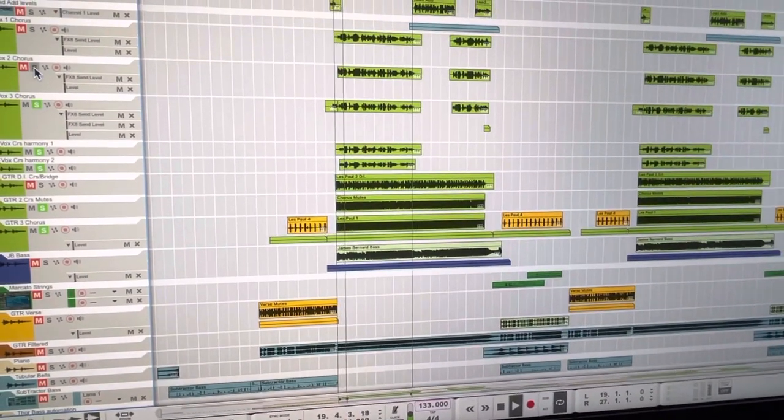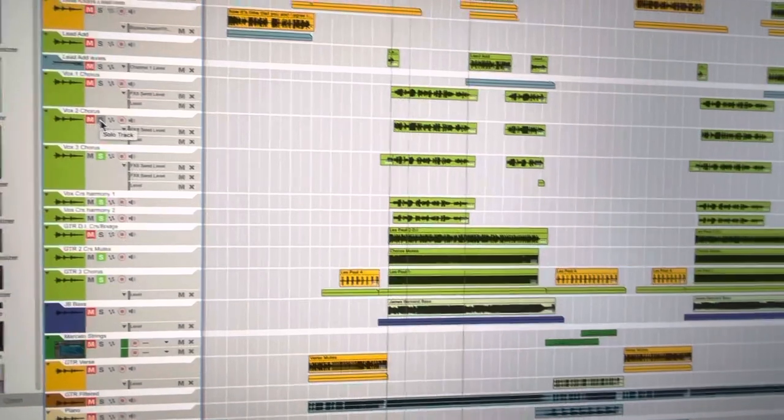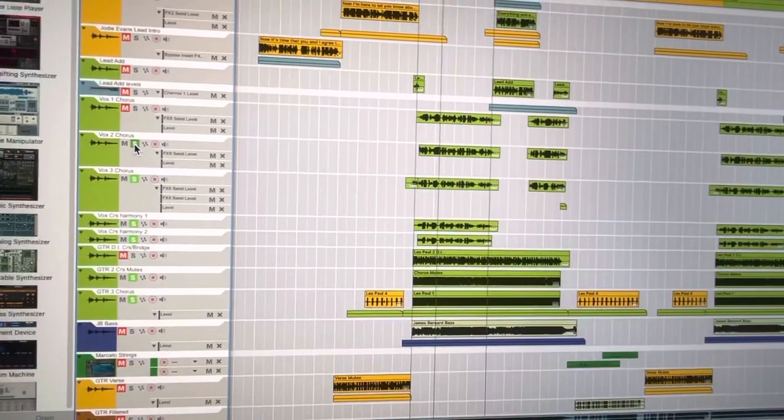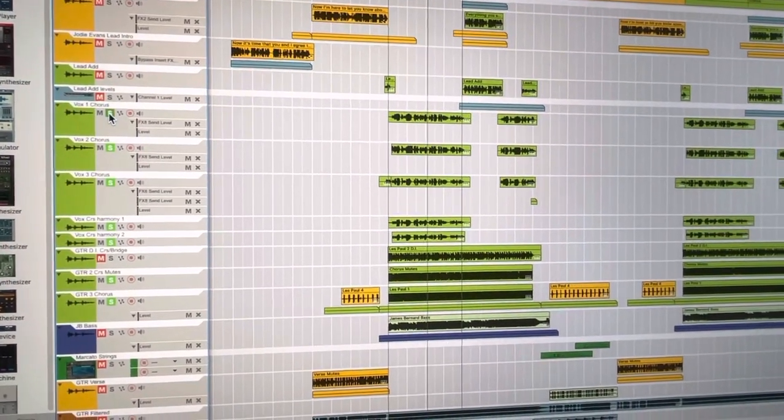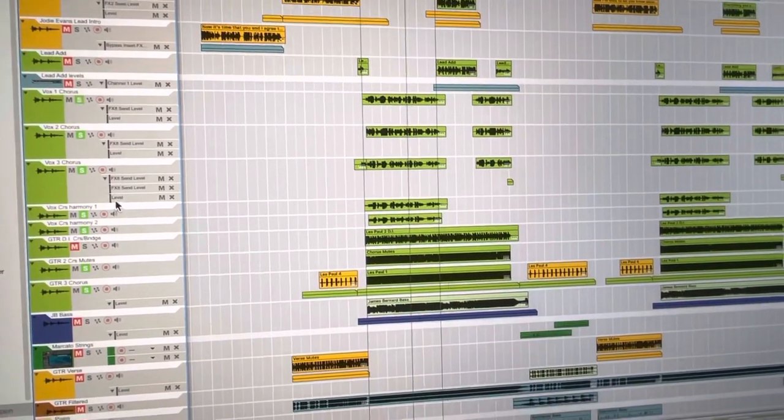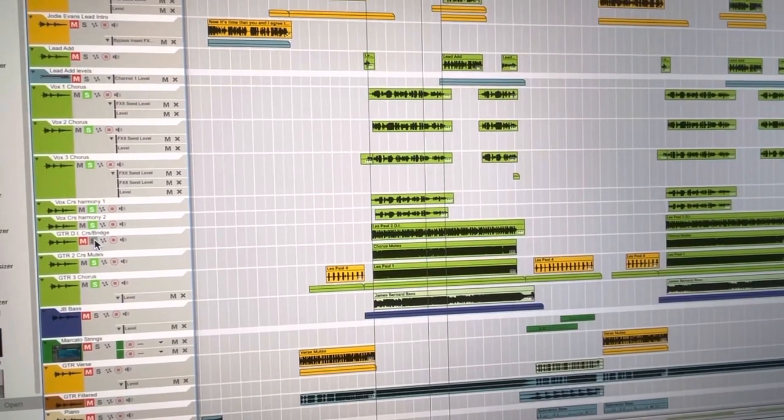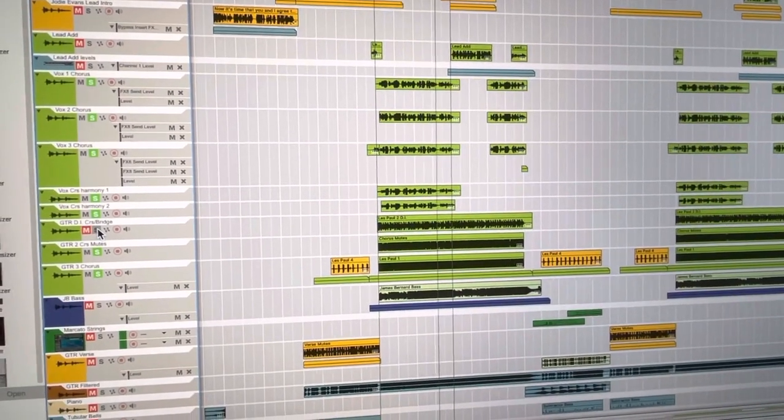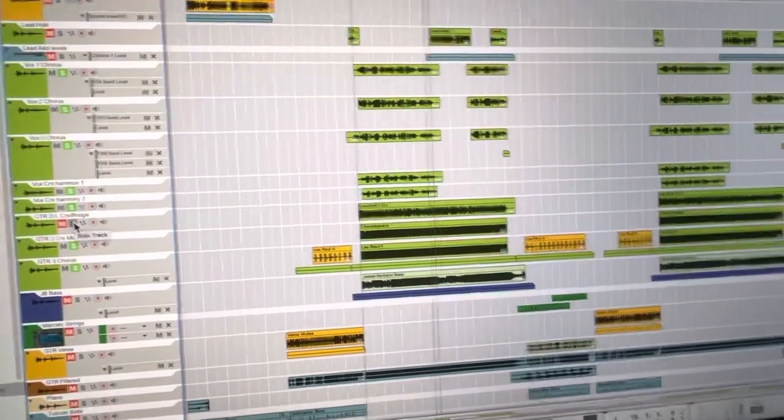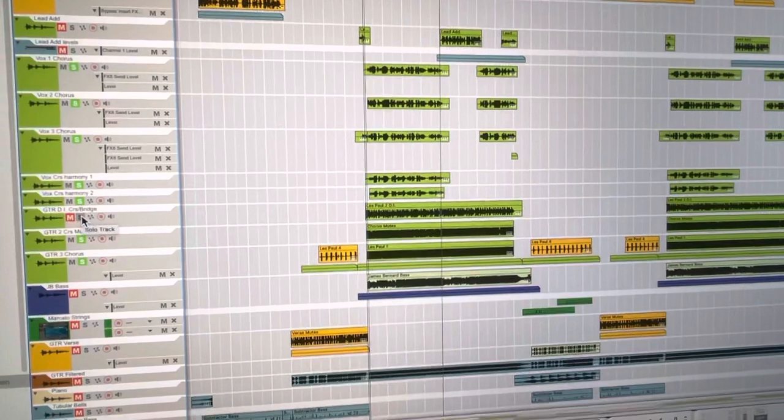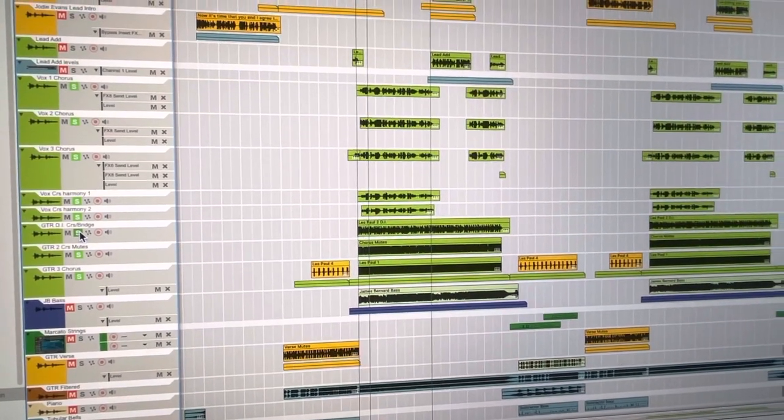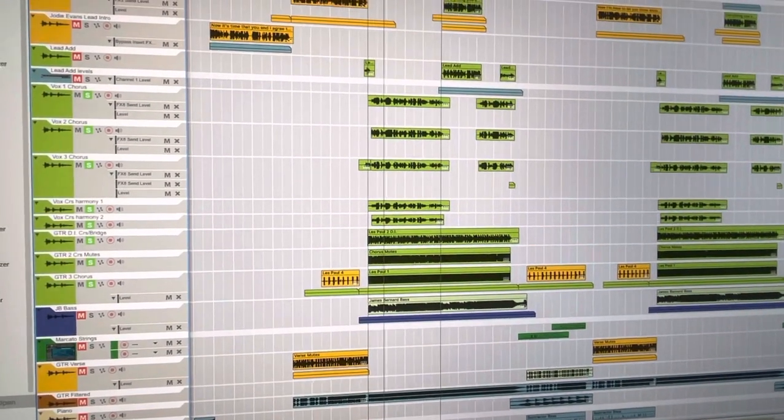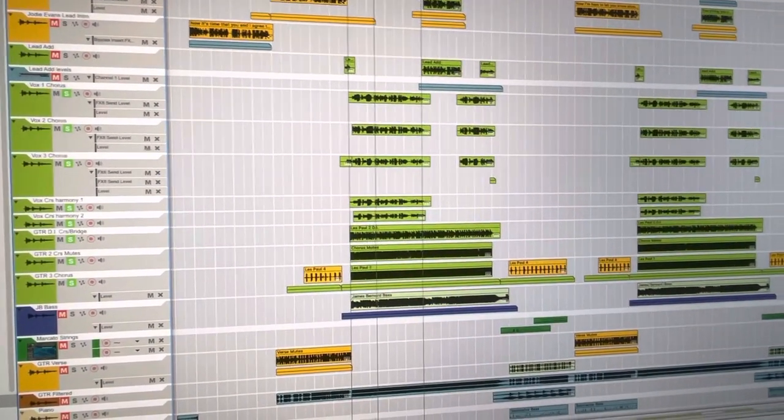Let's add some lead vocals. And we're multi-tracking them three times. Now the guitar is a bit weak, so we'll add some more crunchy guitar. And now some bass.